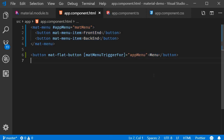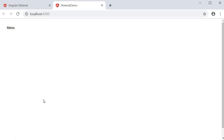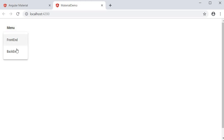In simple terms: there is a menu called appMenu which can be triggered by this menu button. Now if we save the file and take a look at the browser, we have the menu button. Click on it and you can see the menu. That is how you create a basic menu.